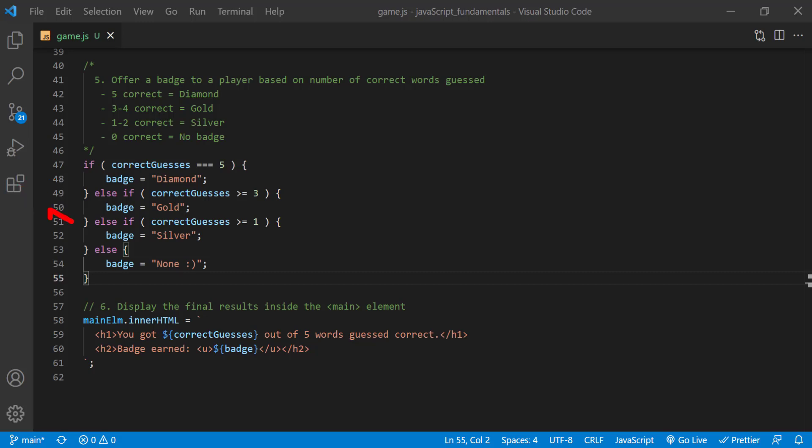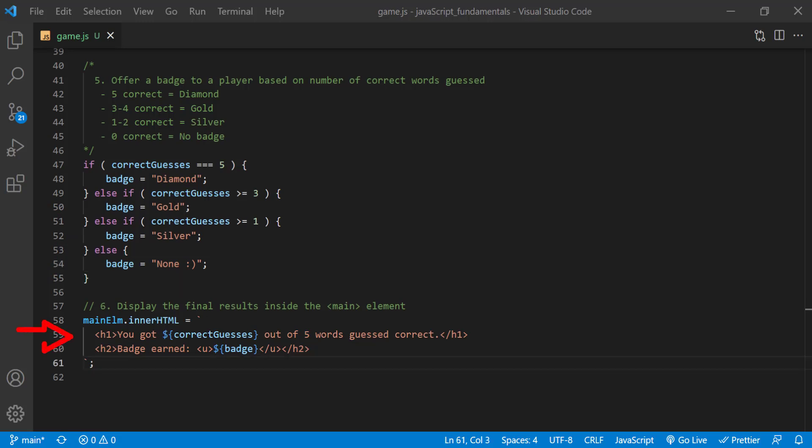Next I'm checking to see if the value in the correct guesses variable is bigger than or equal to one. And with the final else clause, I assigned the string none to the badge variable. Finally, the next part displays the result to the current page. It lets the player know how many words they guessed right and the name of the badge they earned. And the results need to display inside the main element. The variable main elm stores a reference to the element, so I use the main elm variable and the innerHTML property to set the html markup inside the main element. Then I use the template literal to display the correct guesses words message inside h1 tags and the badge message inside h2 tags. I'm using the dollar sign and curly braces syntax, or string interpolation, to insert the final value of the correct guesses and badge variables into the string. This is all very similar to how we display the final message while we're building a character counter app in the previous lecture.